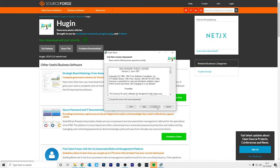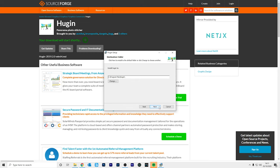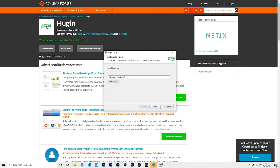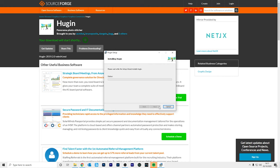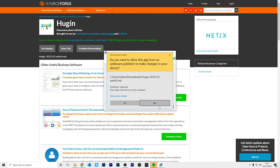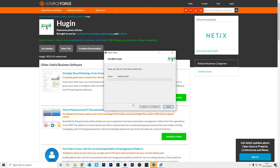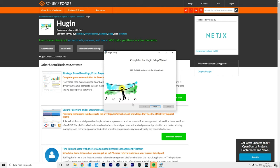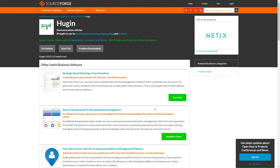Click next, accept the license and click next, next and install. Click yes, click finish and now you have Hugin installed.